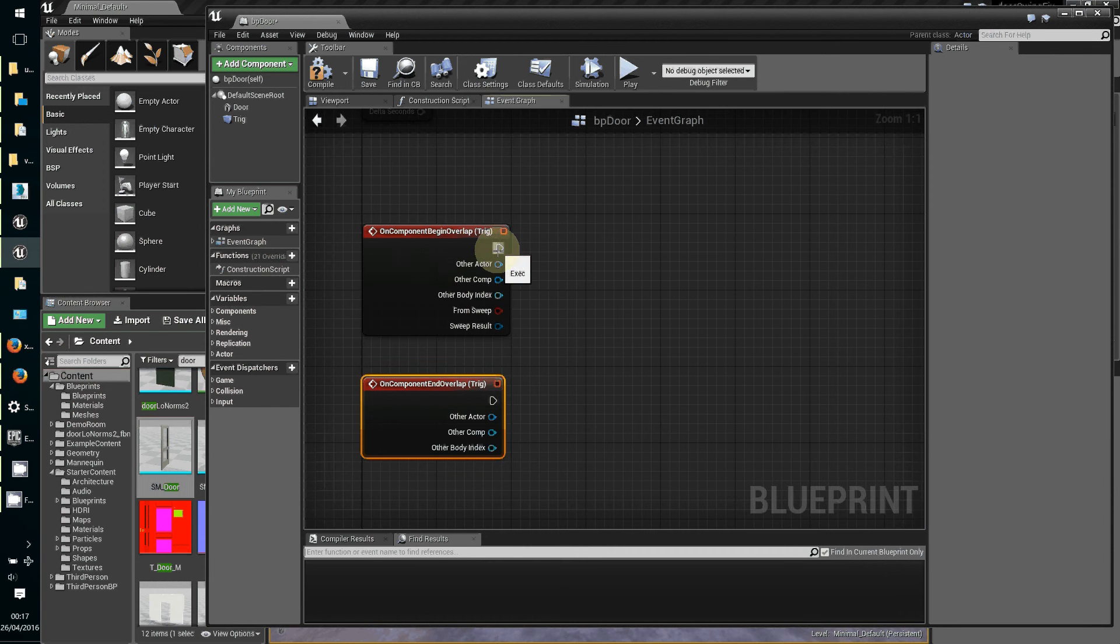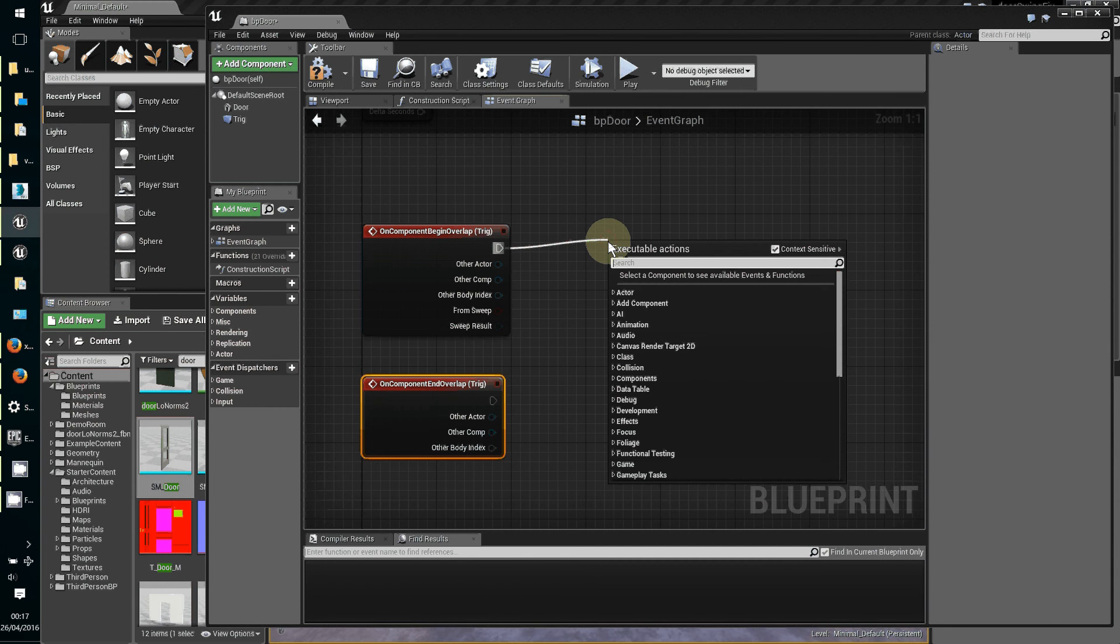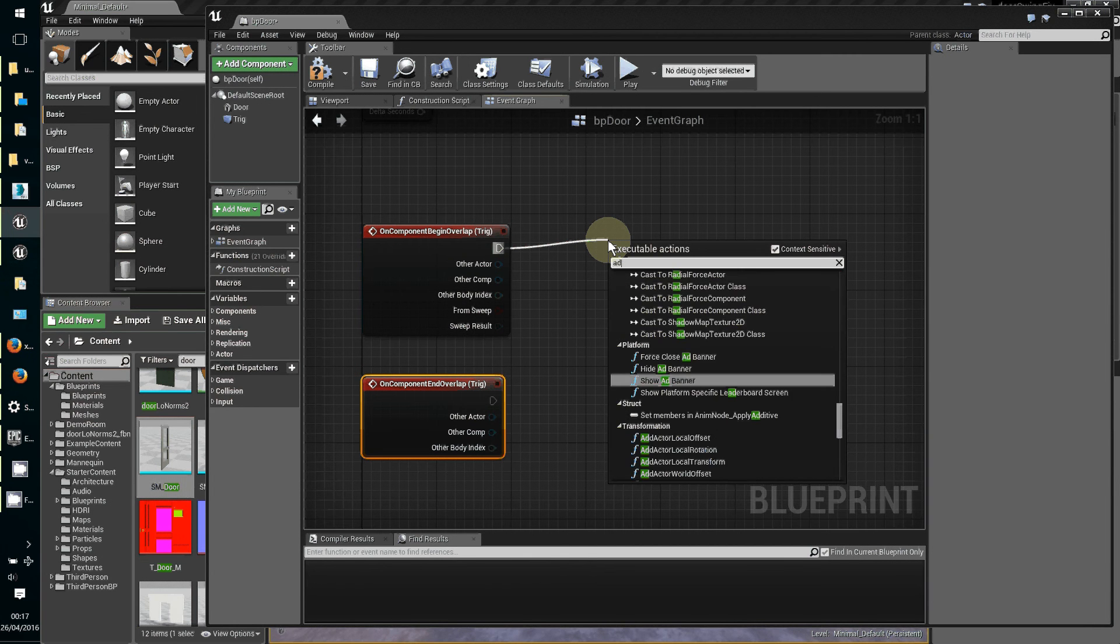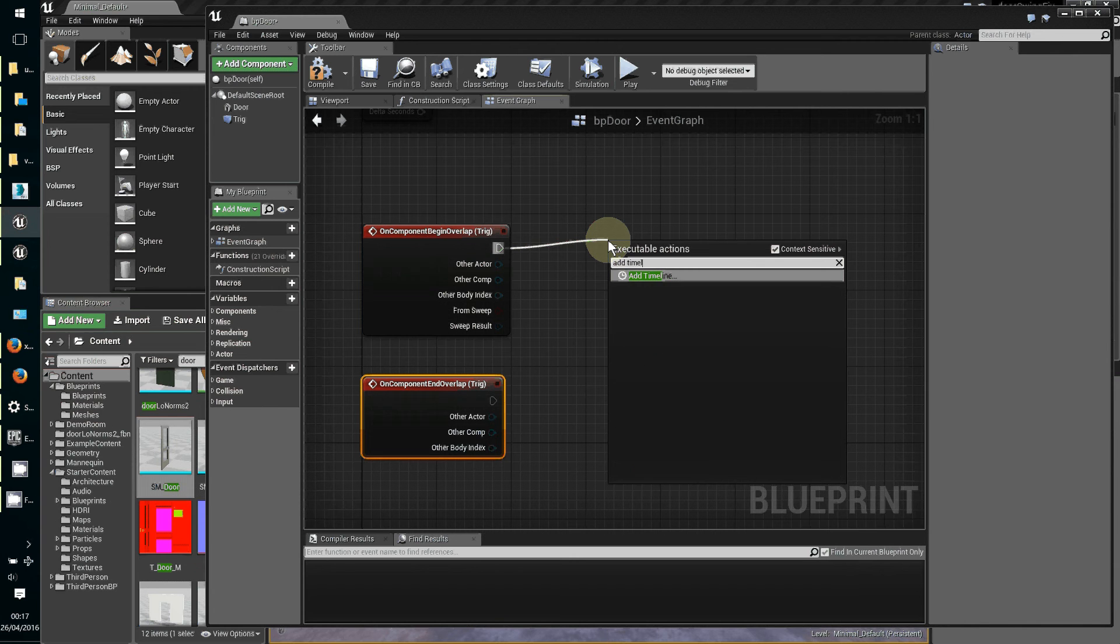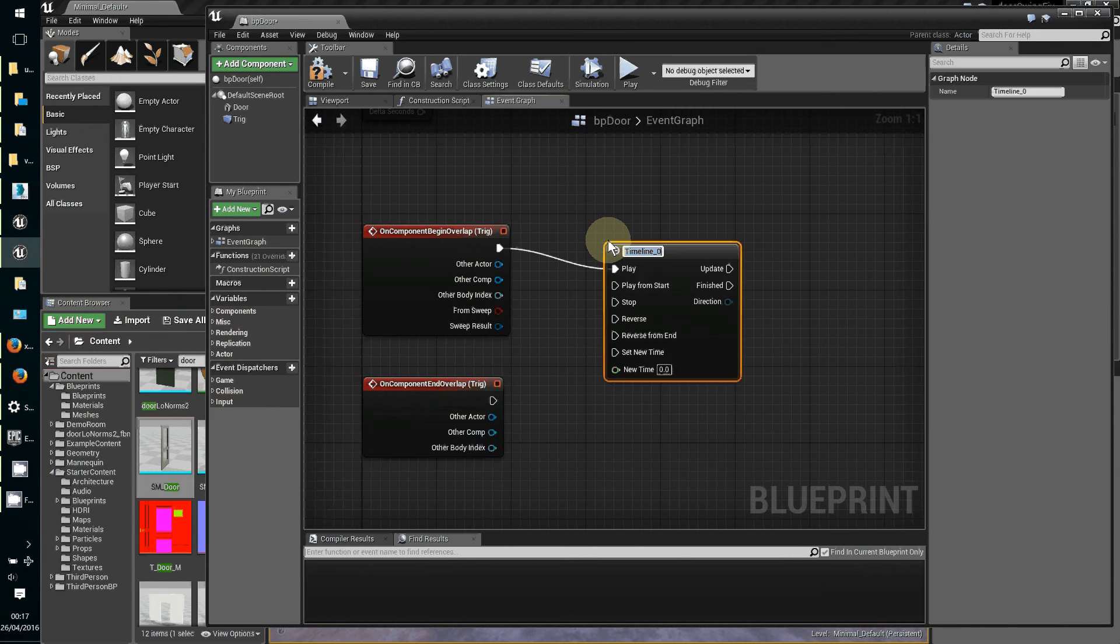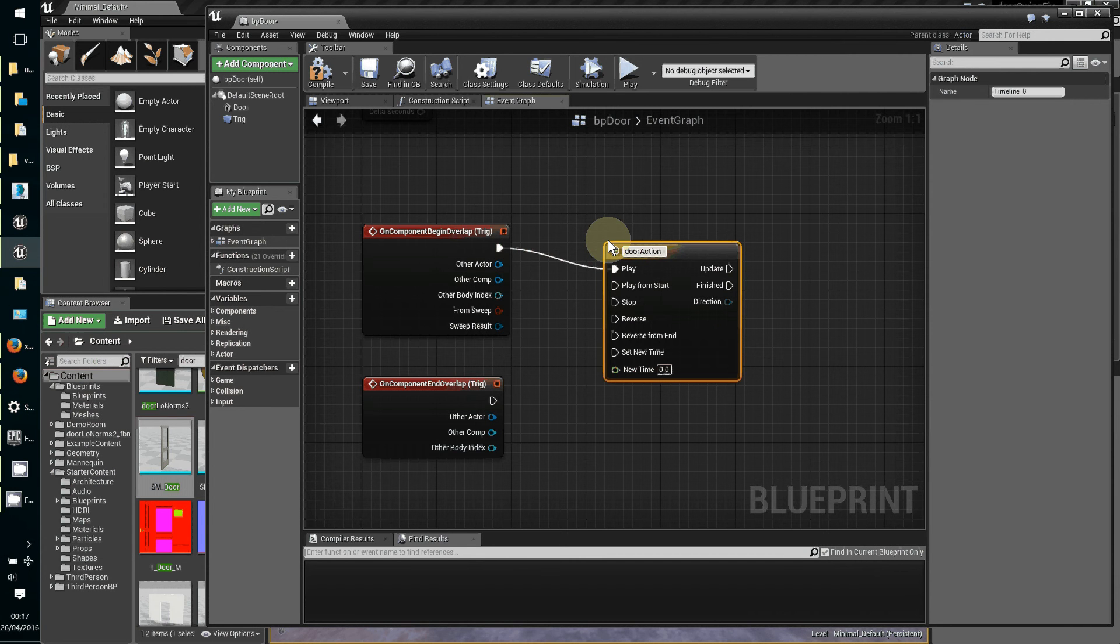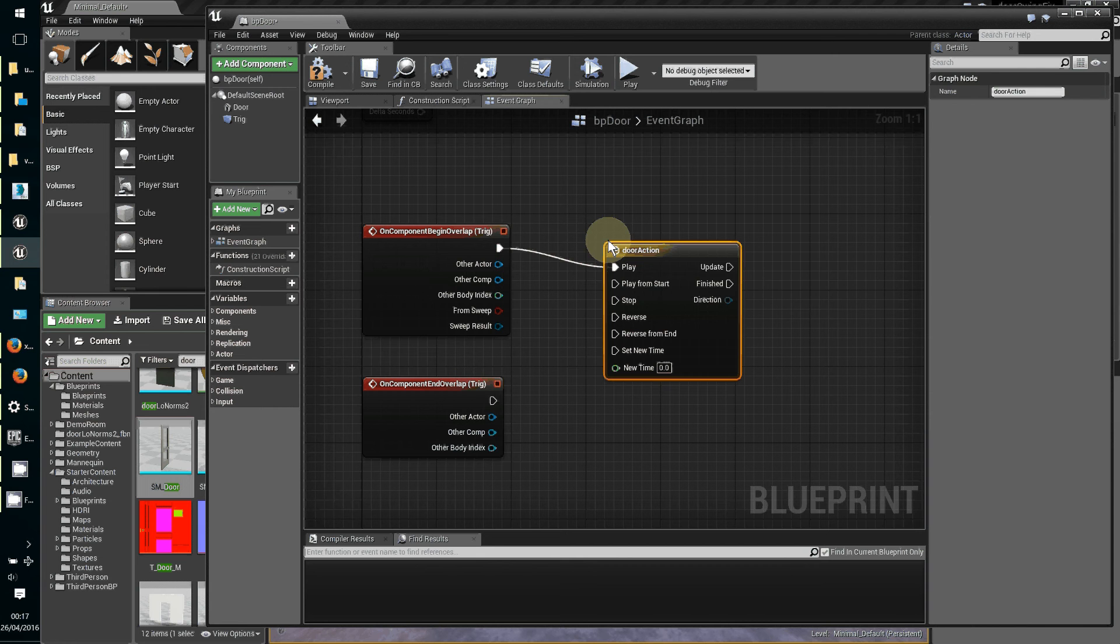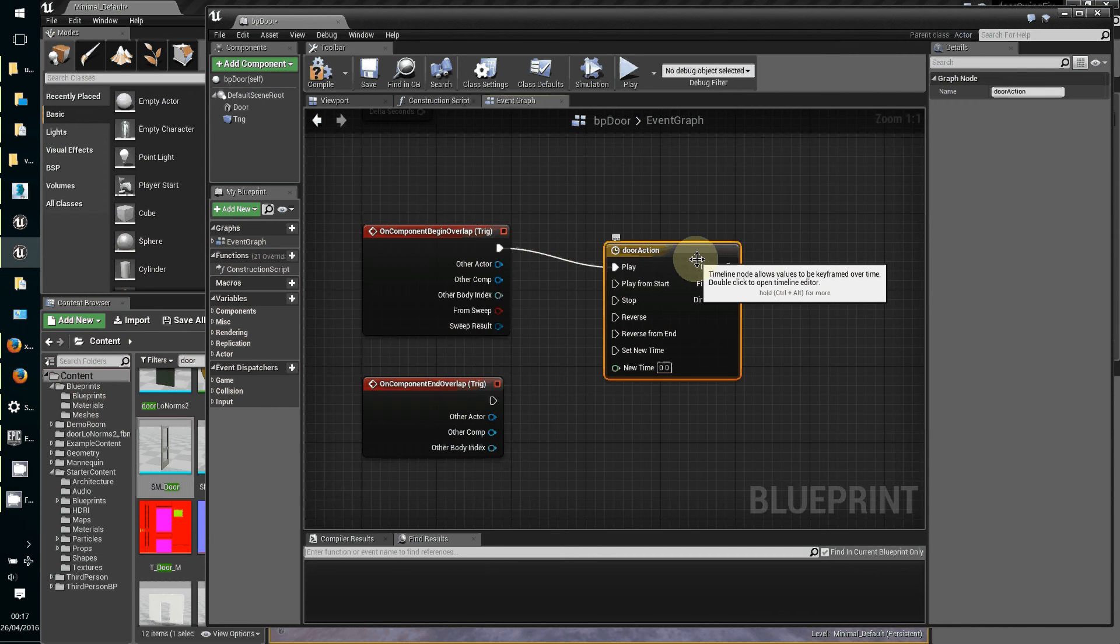From here we drag a pin out and type in add timeline. I'm going to call this timeline door action, and then double click it to go in to set it up.